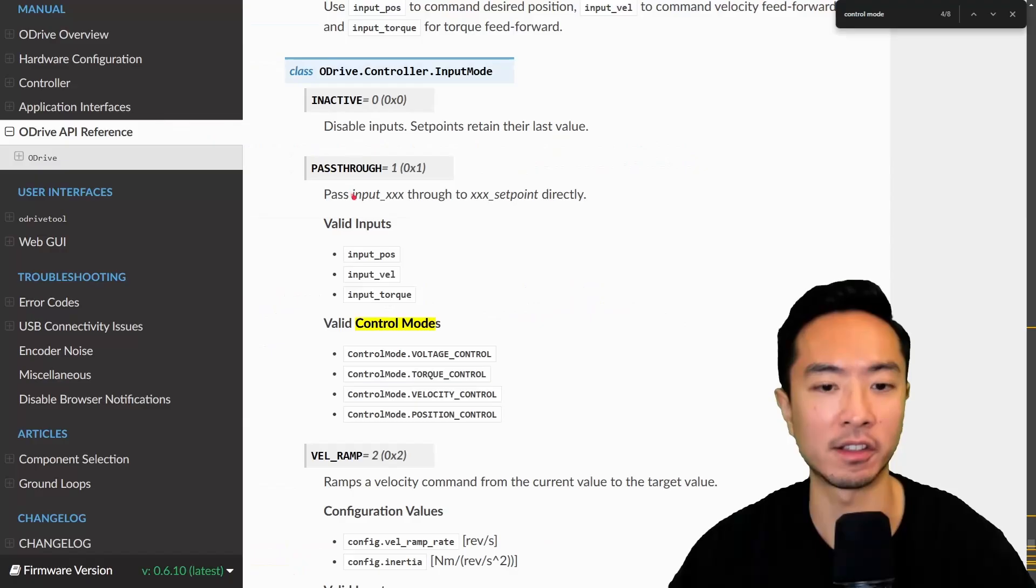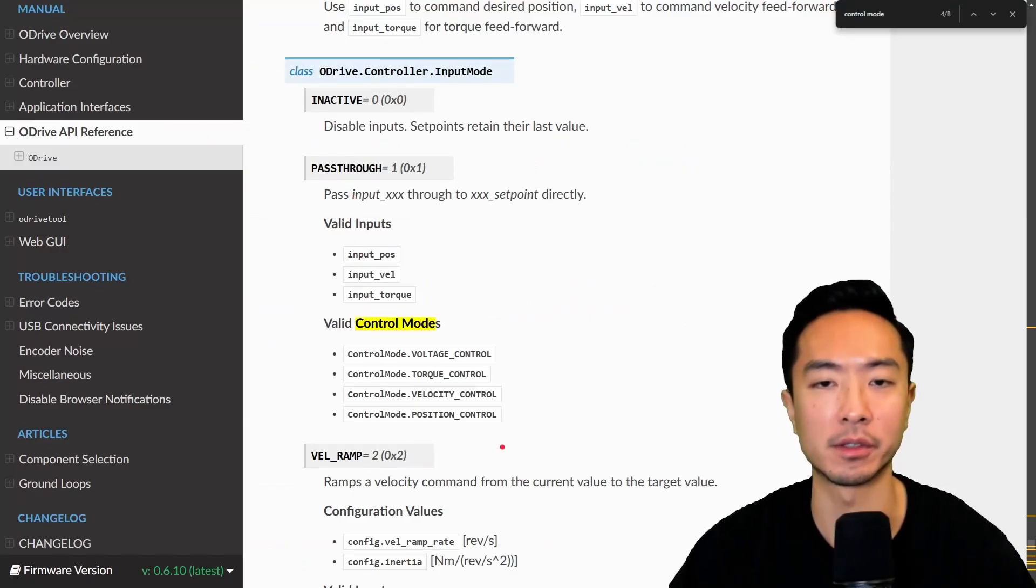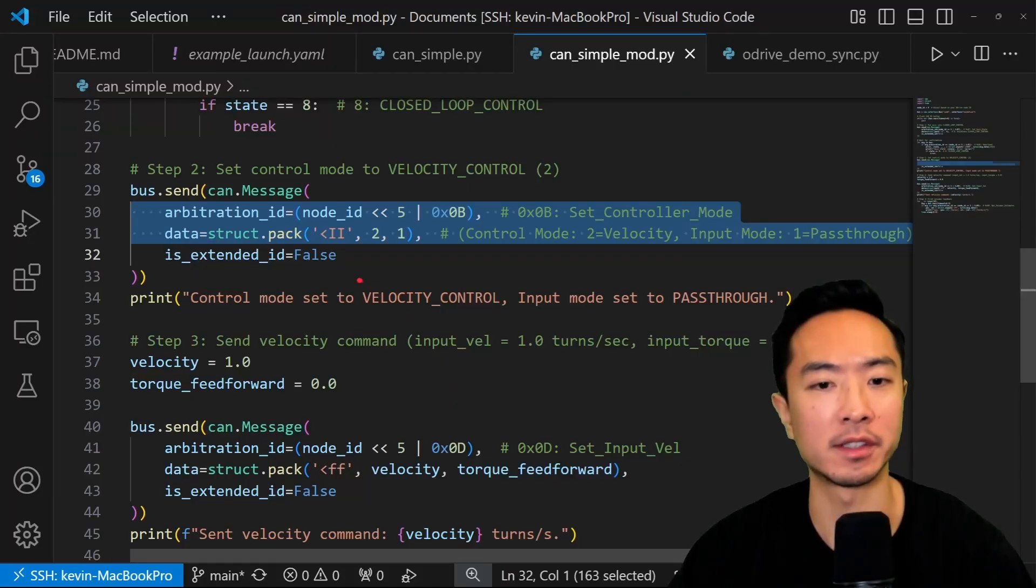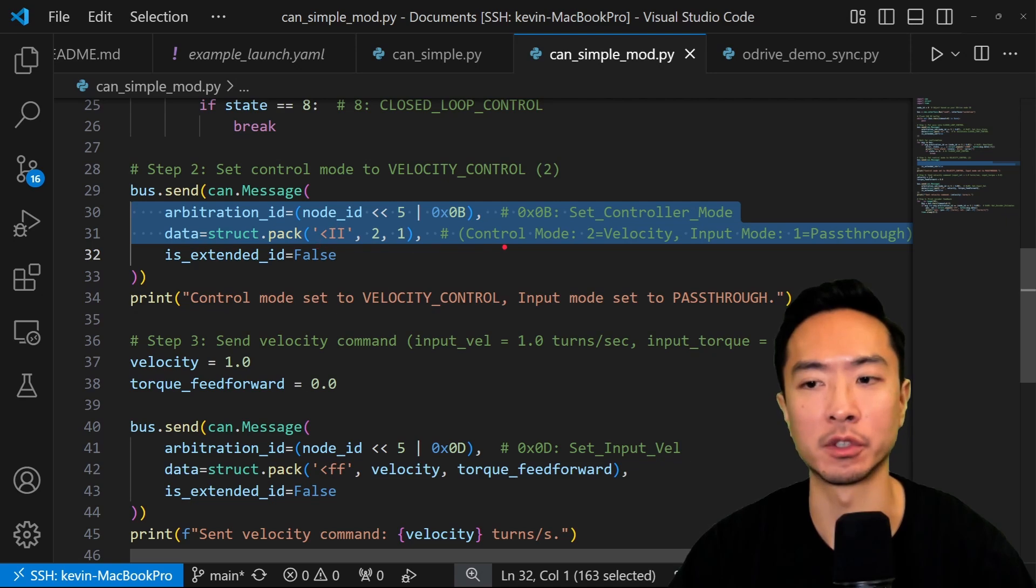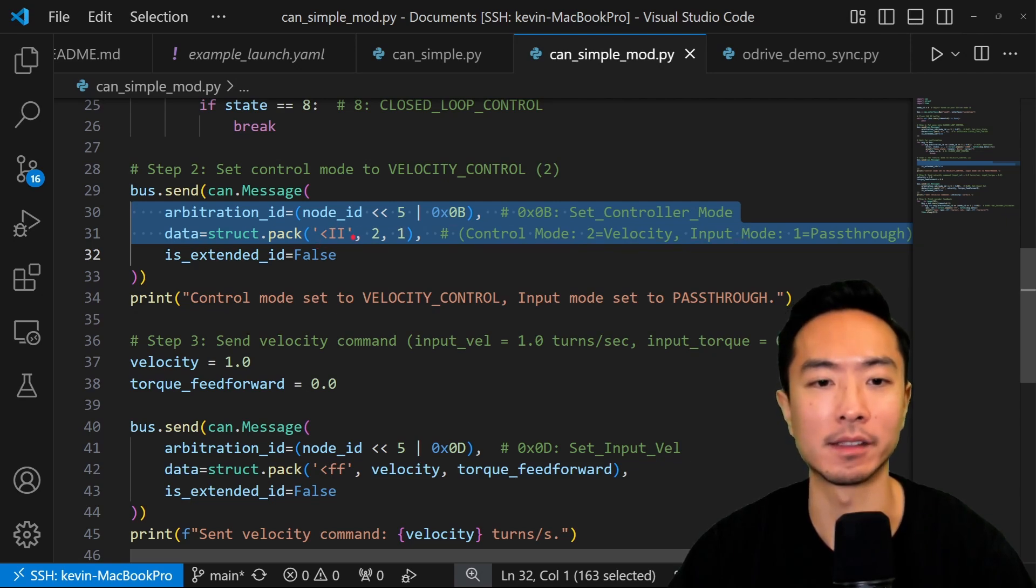pass through, velocity ramp, and so on. So here you can see in my code, I have the node ID and the actual control mode and input mode that I'm passing in.